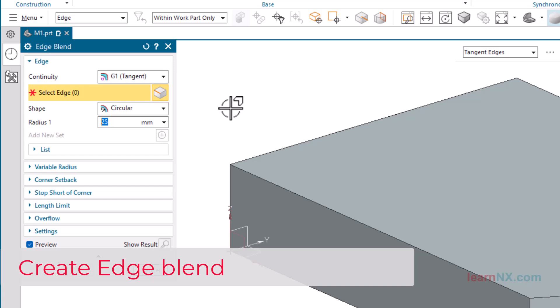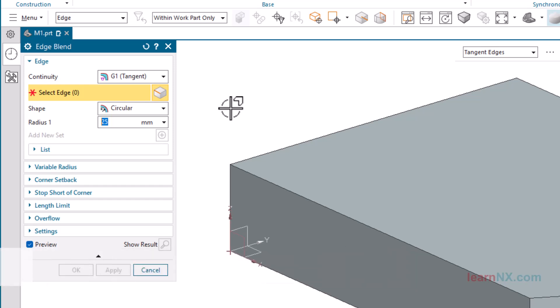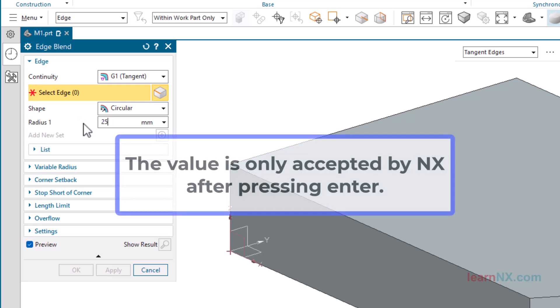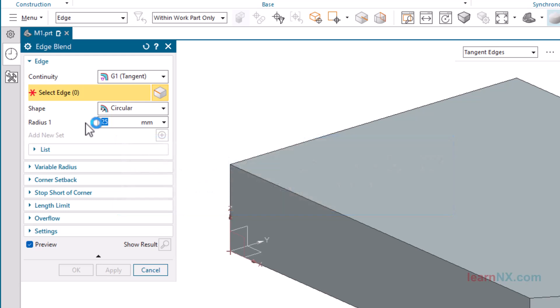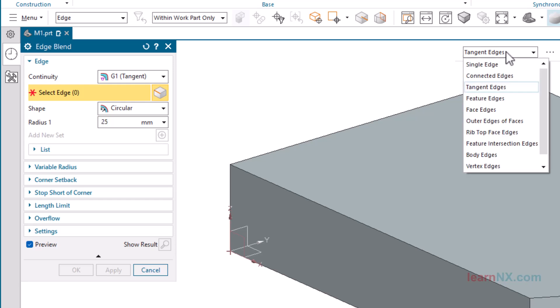The normal standard Edge Blend is created with the setting G1 Tangent and Circular. Create Edge Blend. Enter the Radius and press Enter. Once again the note, the value is only accepted by NX after pressing Enter. Choose single edge in the selection intent, and then the edge to blend by left-click.